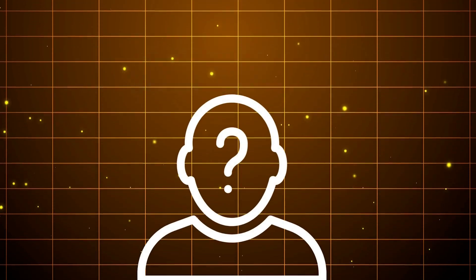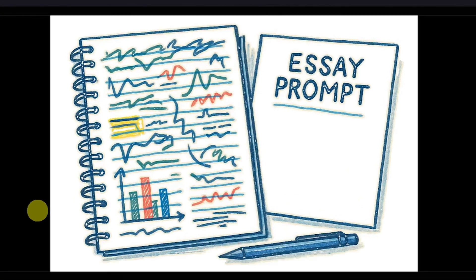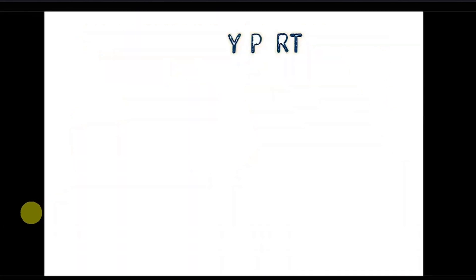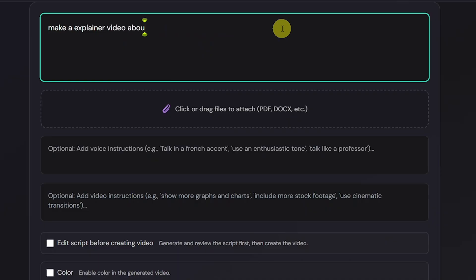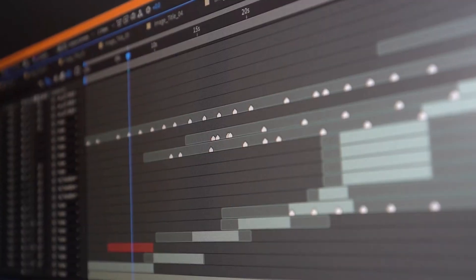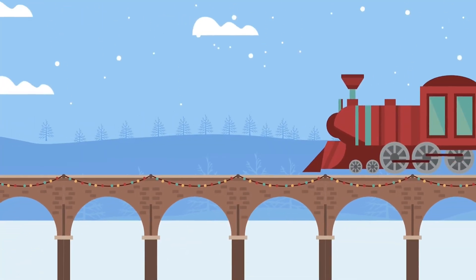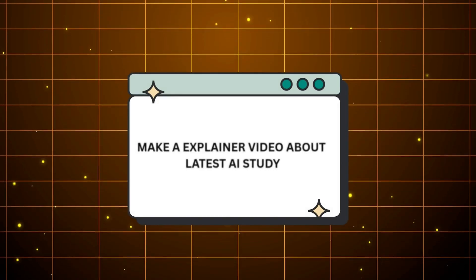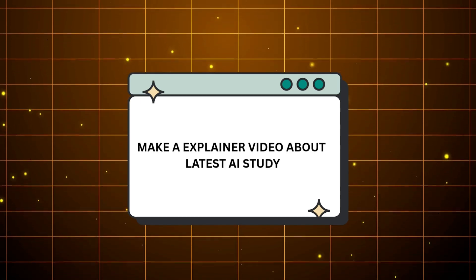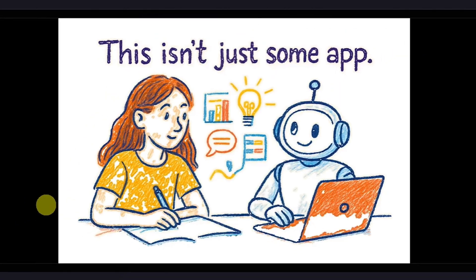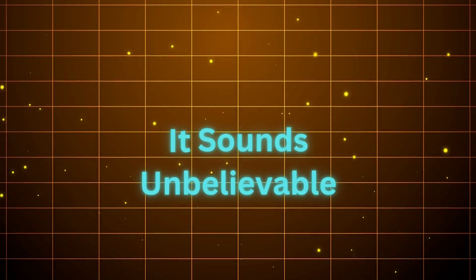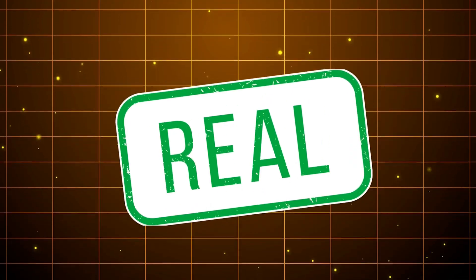What if I told you that you can create a whiteboard-style animated video with just one line of text? No editing, no animation skills, just a simple prompt that turns into a complete explainer video in minutes. It sounds unbelievable, but it's real.